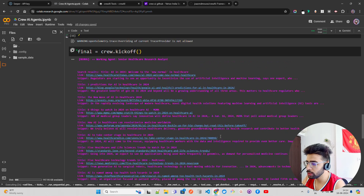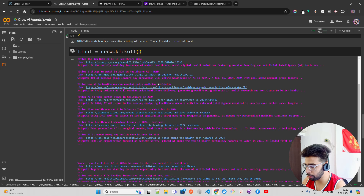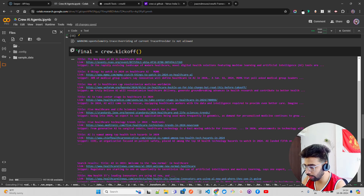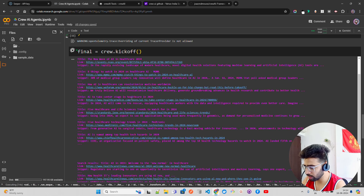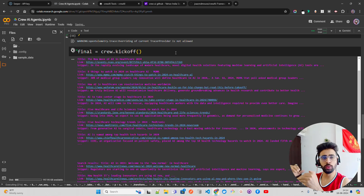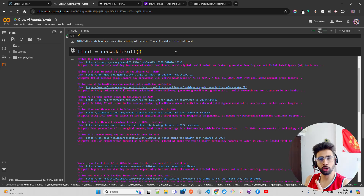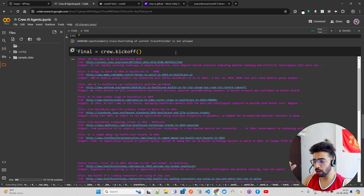Once you do this you'll see a bunch of things happening. You can see 'AI in 2024 Welcome to the New Normal', 'Eight things to watch in healthcare AI', 'AI to take center stage' — a lot of articles are being fetched. When you call crew.kickoff, it goes to the internet using SerperDev.